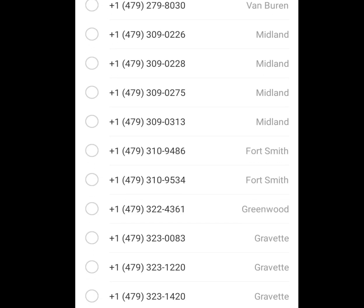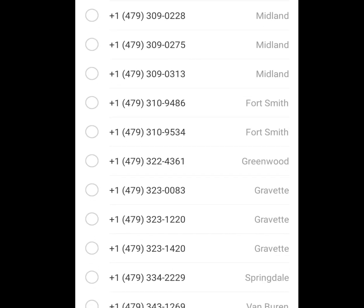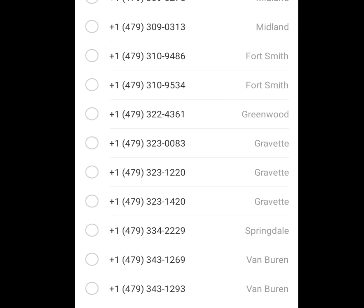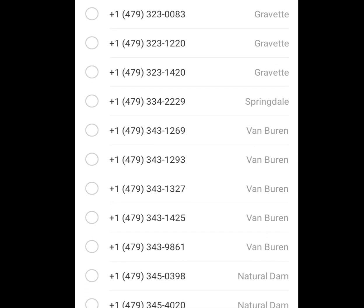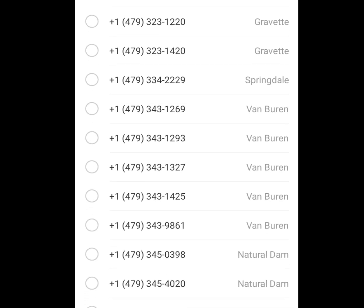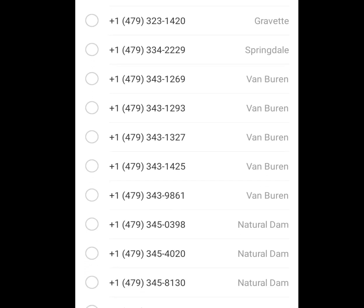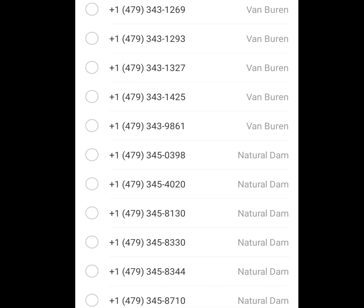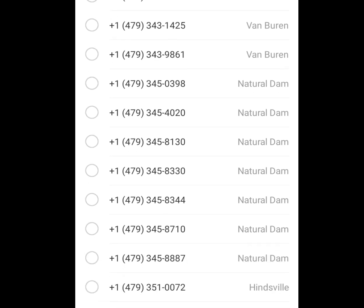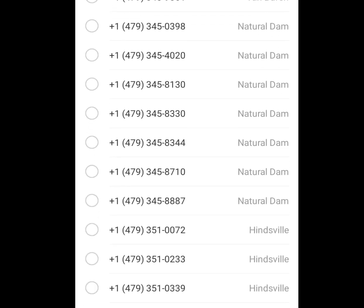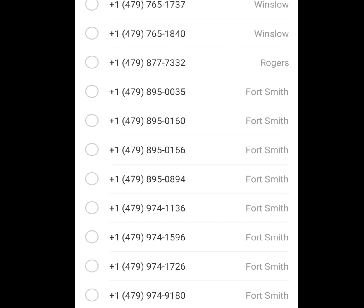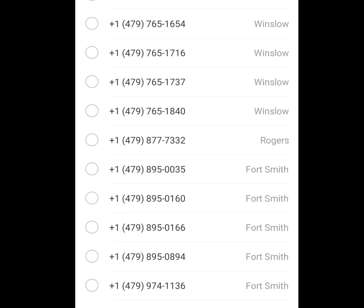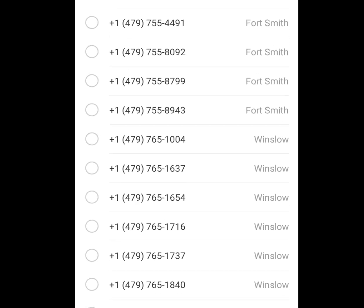You can get a free USA number for your WhatsApp verification, Telegram verification, and any other verification using the Dinkton app. In this video, I will show you how to get a USA number for free.